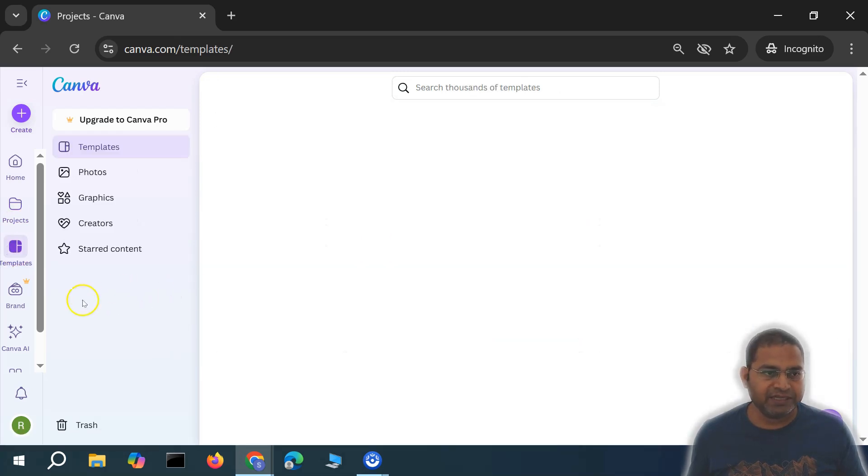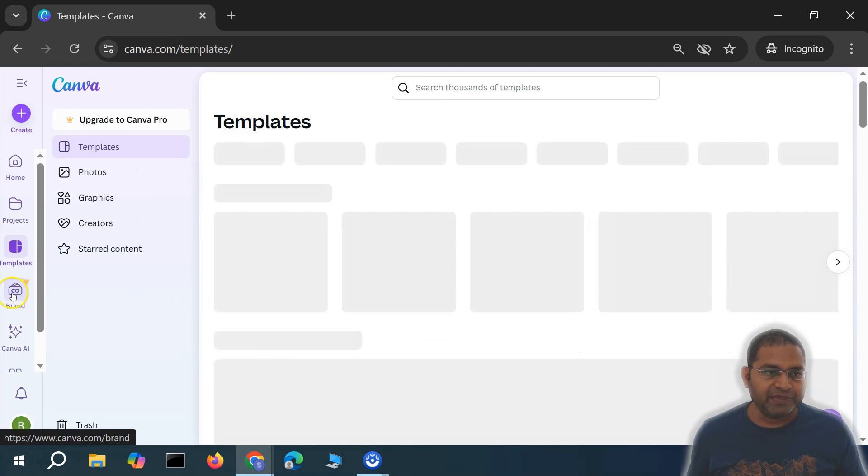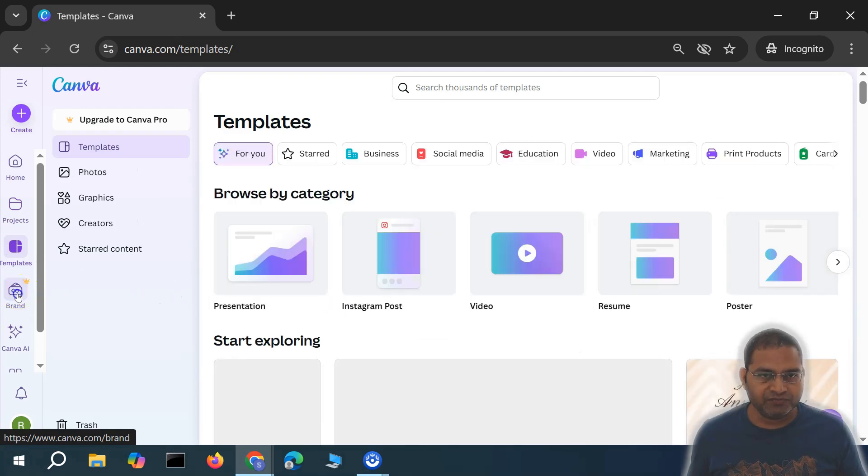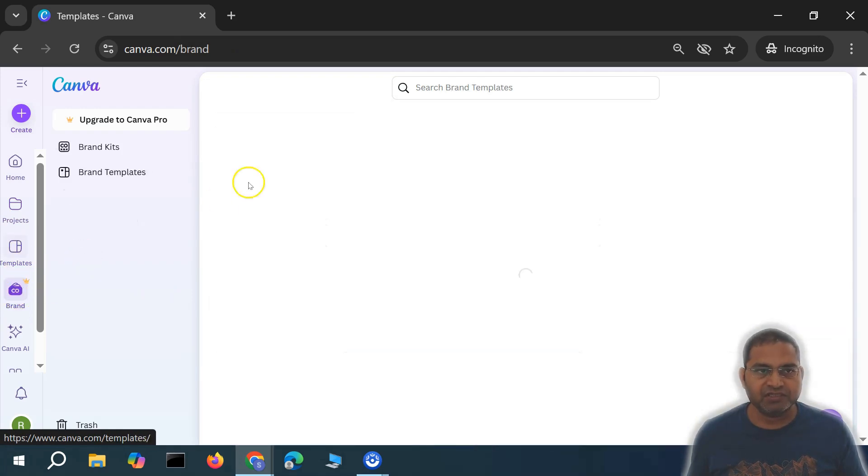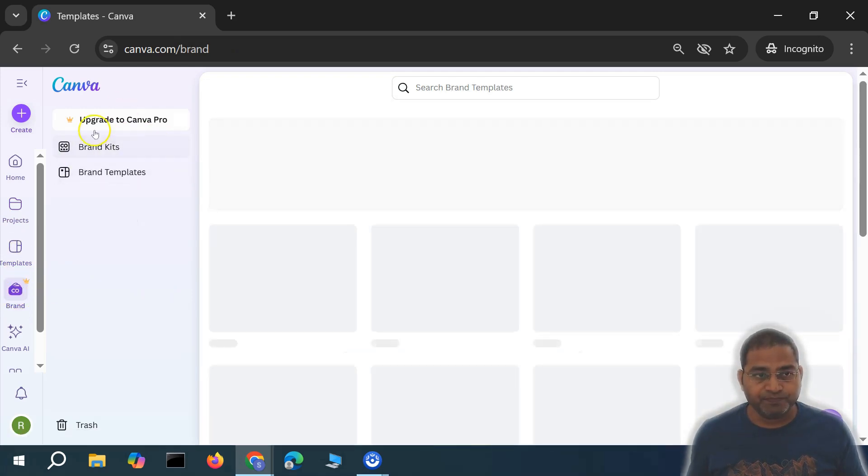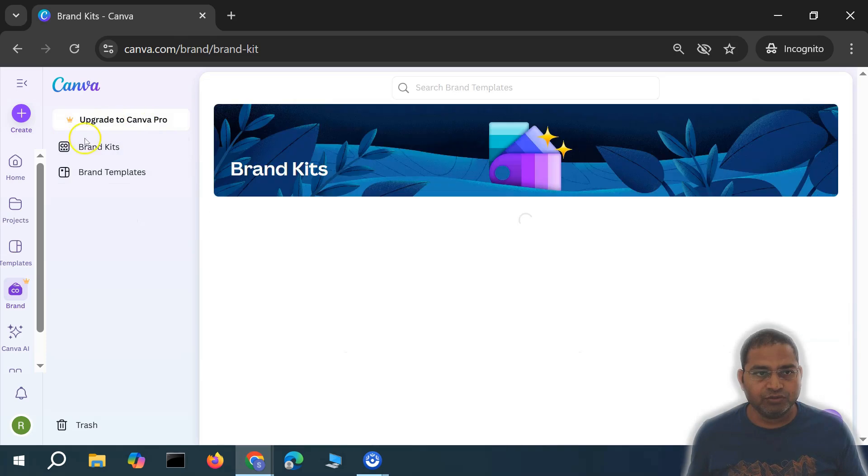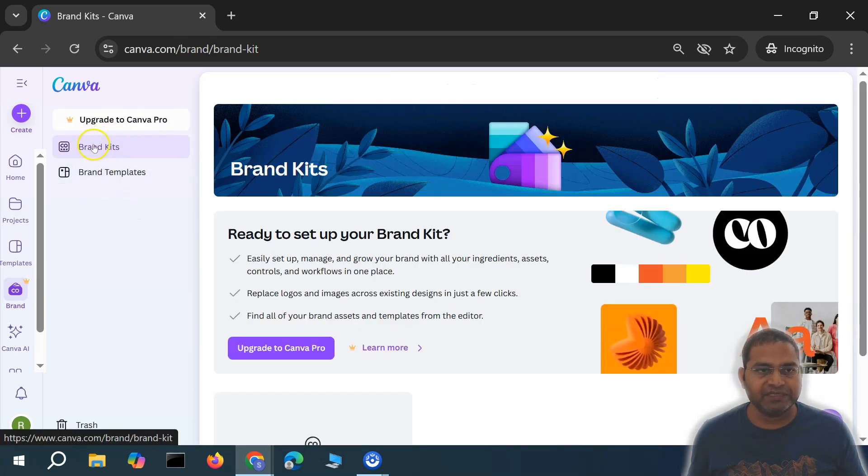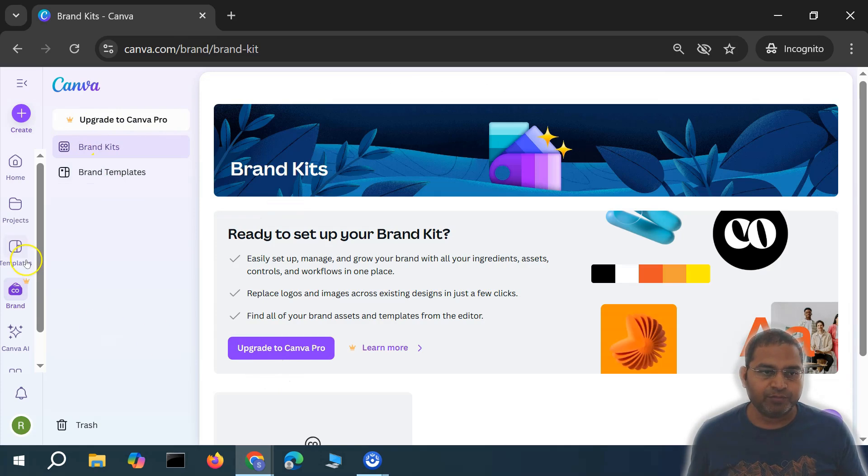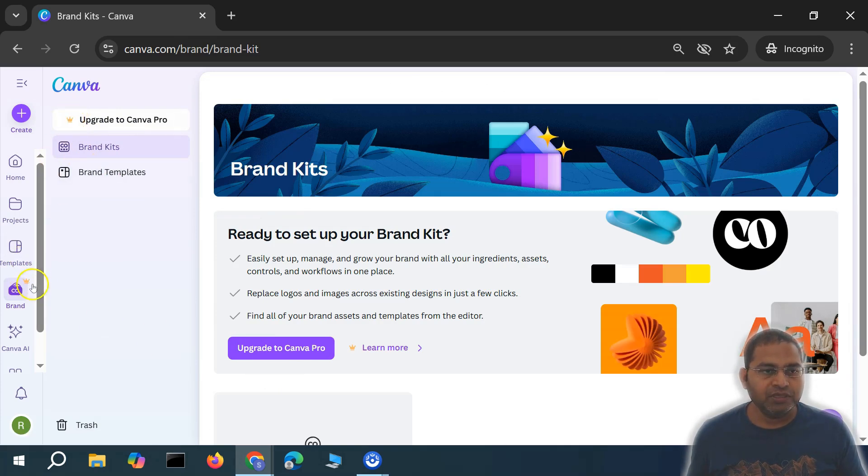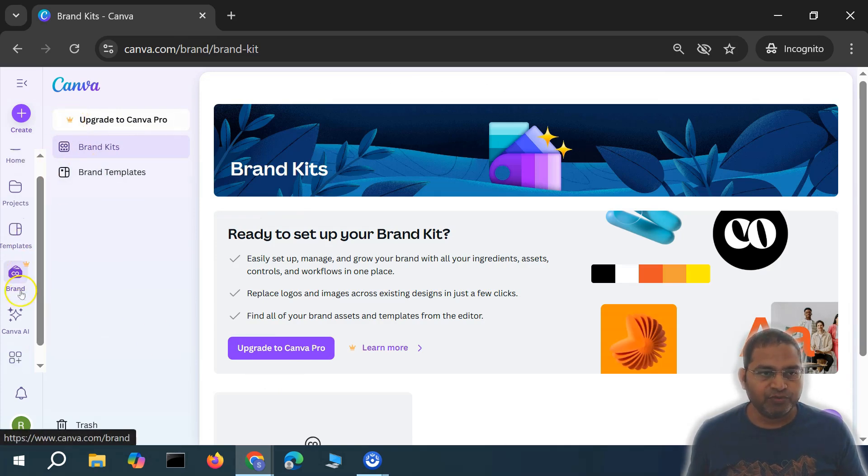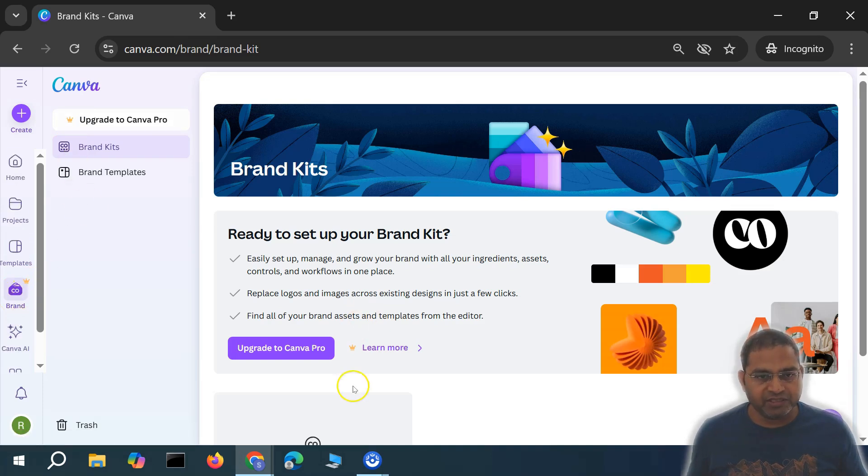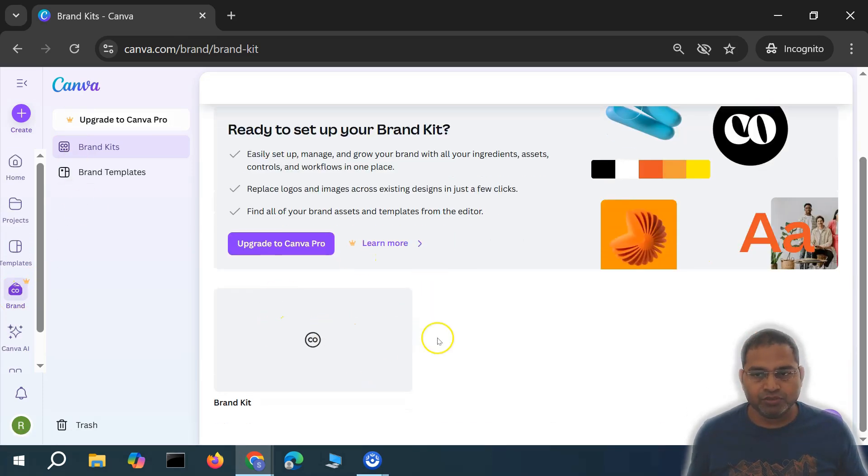In the brand section, this feature is pro. In order to have brand templates and brand kits, you need to upgrade to Canva Pro. Anything you see with this crown is the pro feature within Canva, so you won't be able to use this feature in a free account.